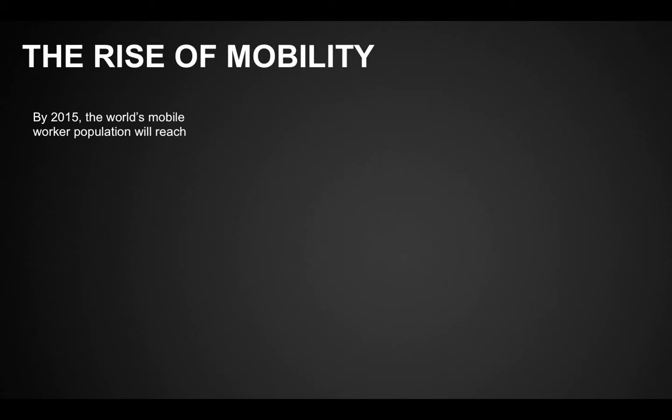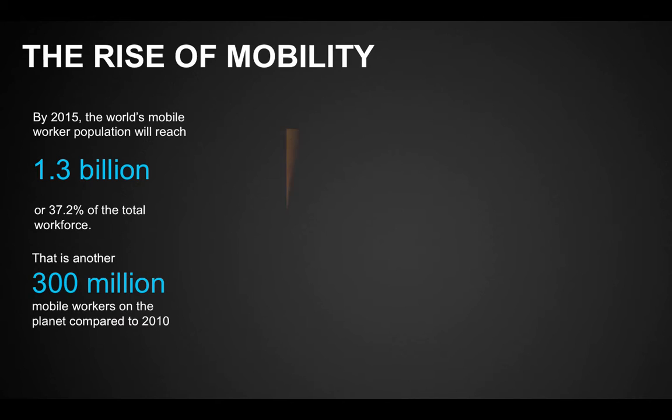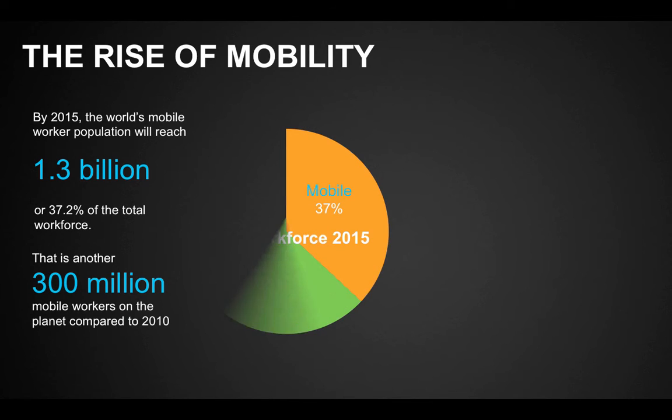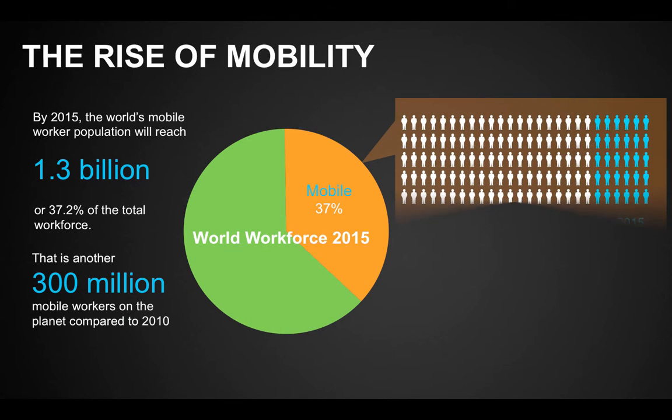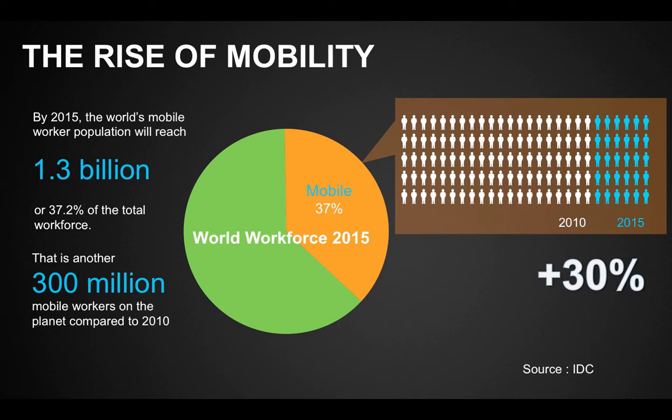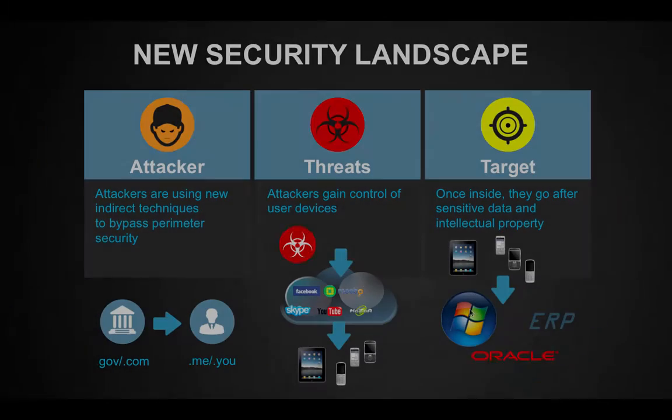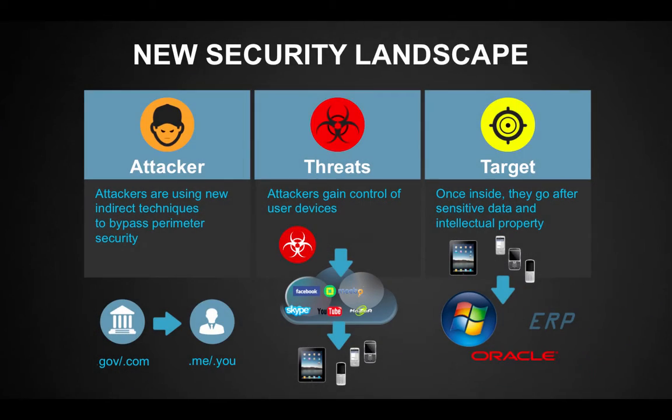The world's mobile worker population is predicted to grow to more than 1.3 billion by 2015. As more mobile users with diverse devices require network access, and as more organizations embrace BYOD initiatives, the threat that mobile devices and network security being compromised becomes even greater, and the number of issues and problems can swell as well.